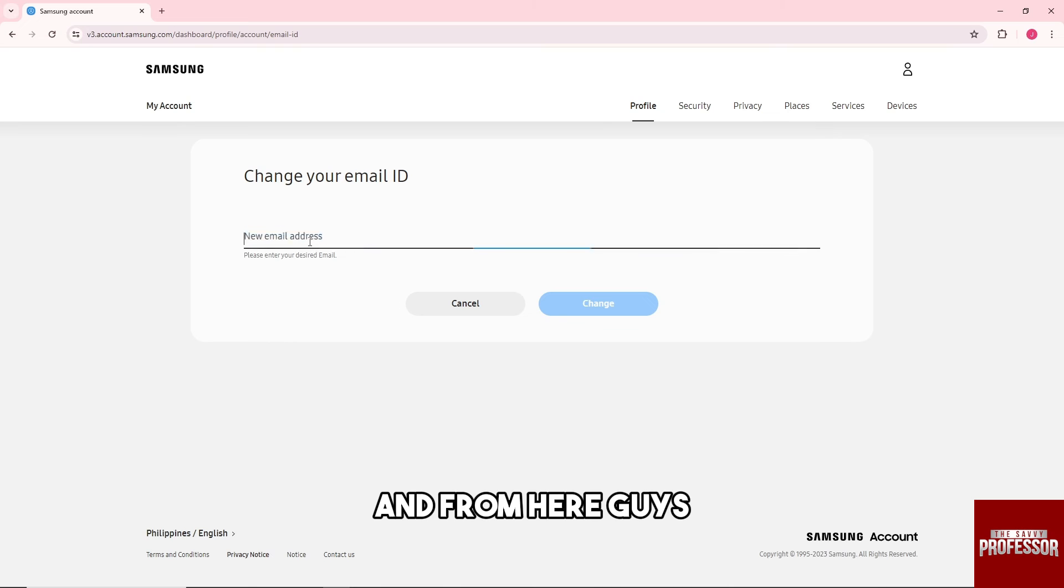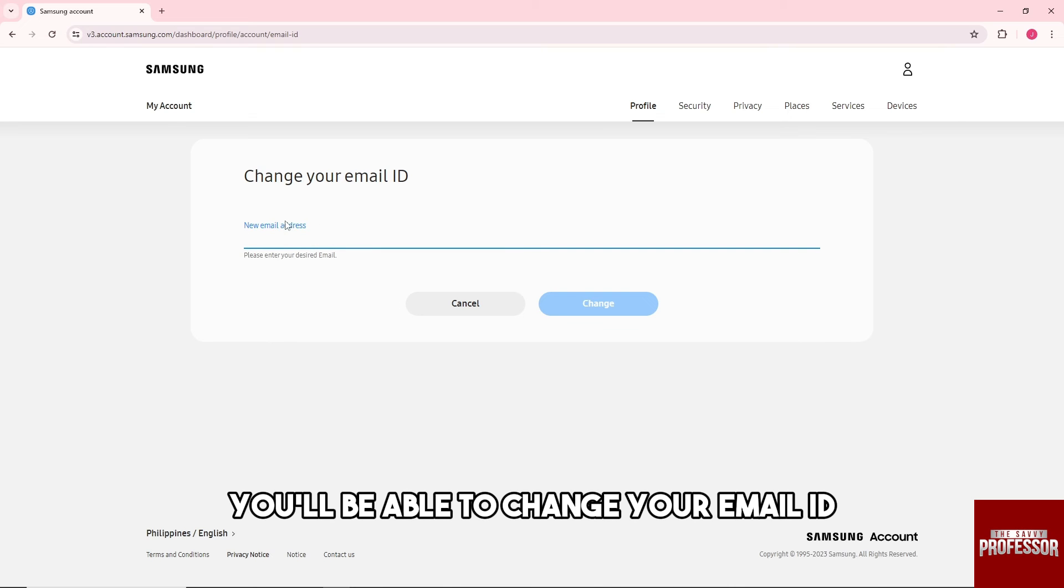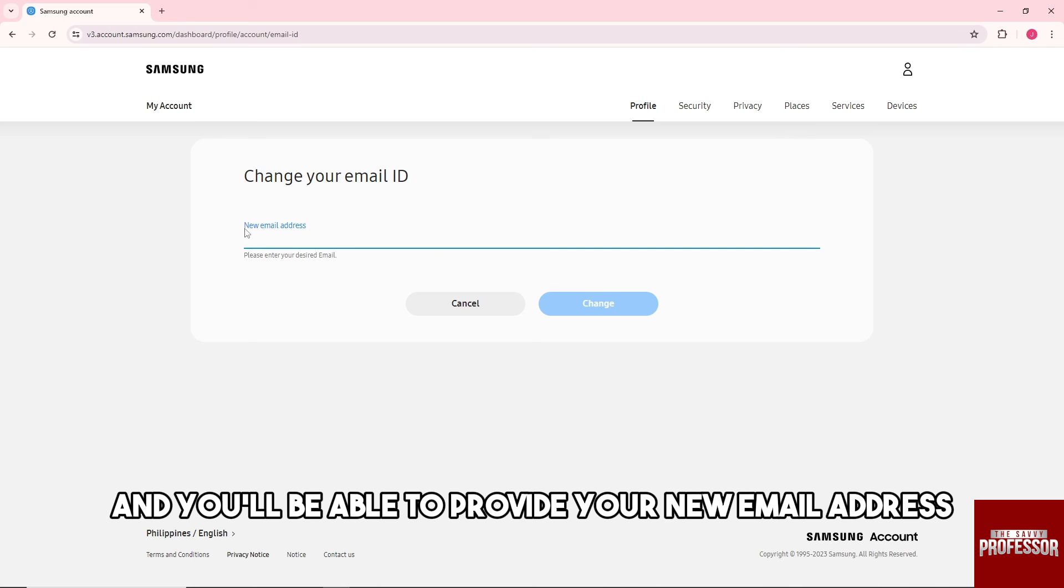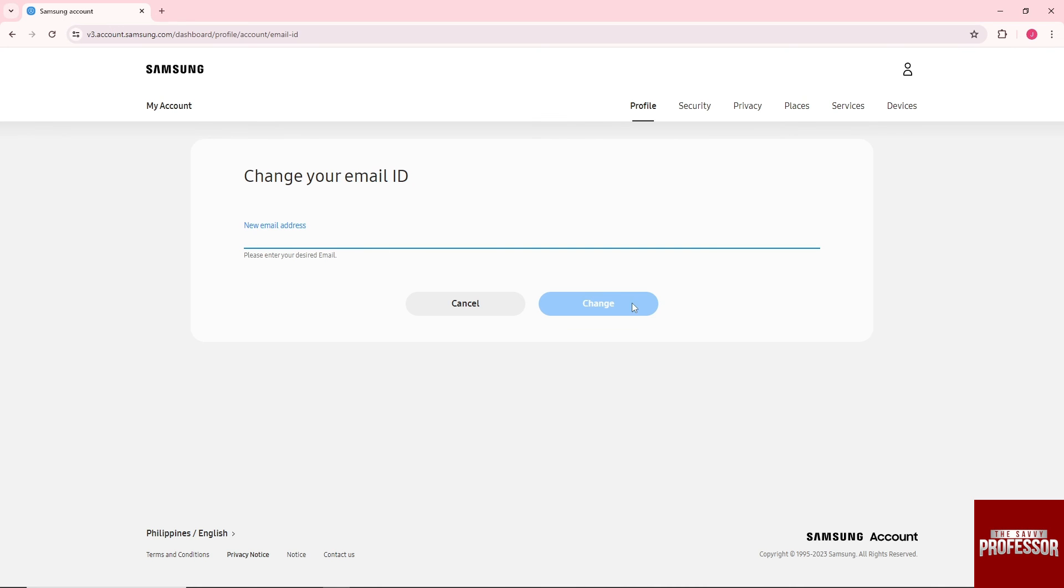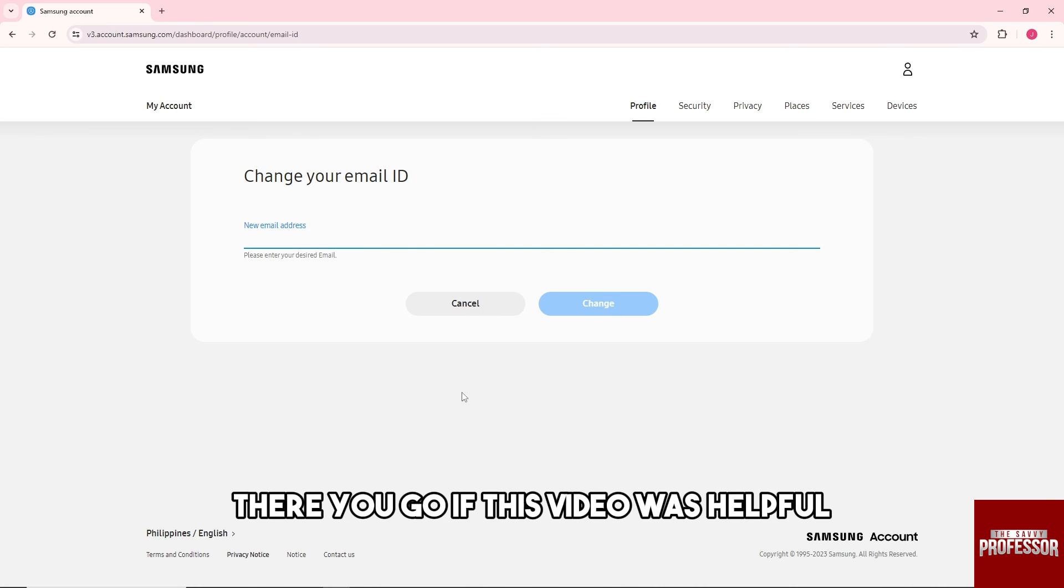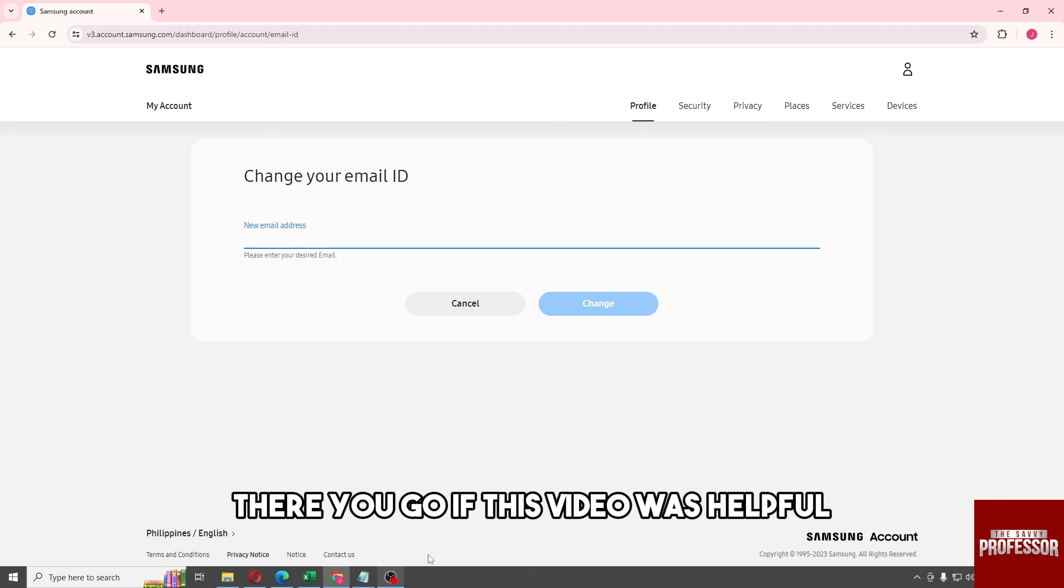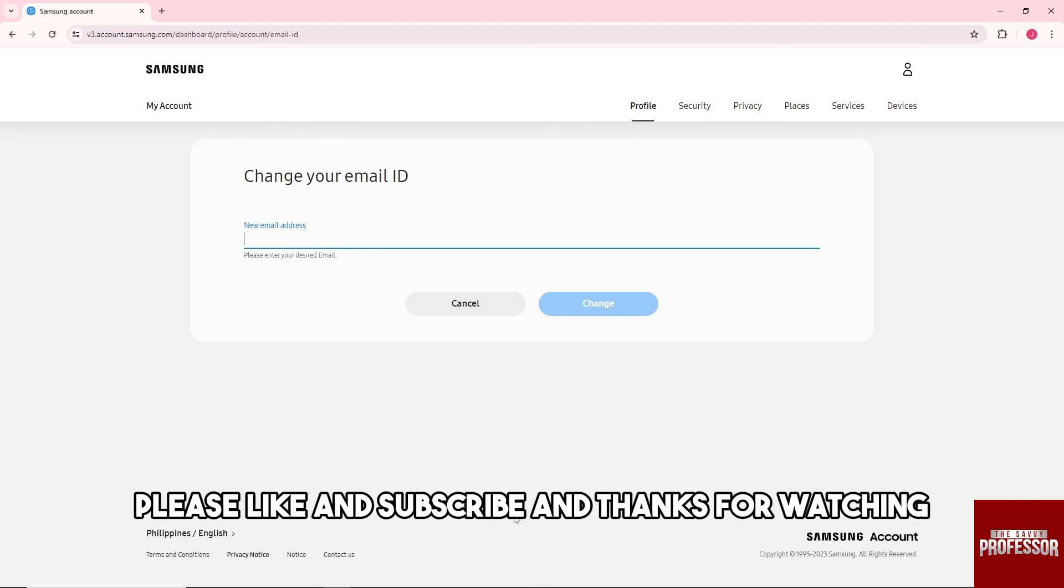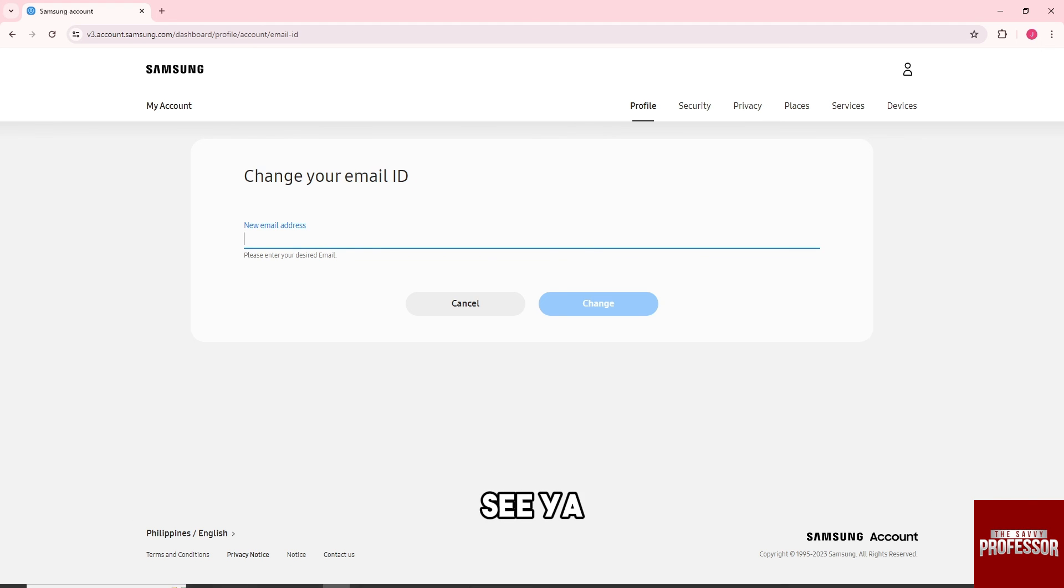And from here guys, you'll be able to change your email ID and you'll be able to provide your new email address. And once you are done, you can just click on Change, and there you go. If this video was helpful, please like and subscribe, and thanks for watching. See ya!